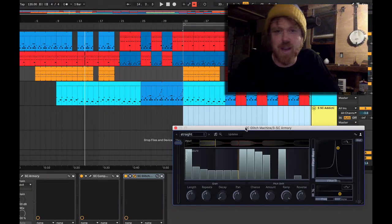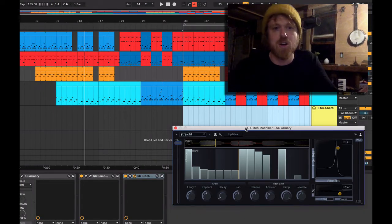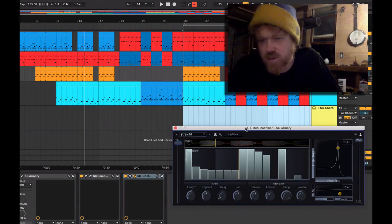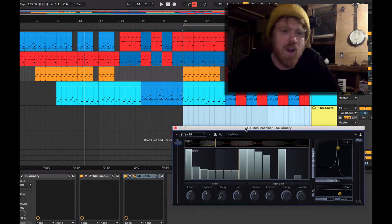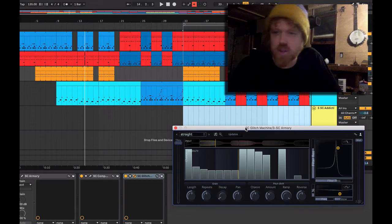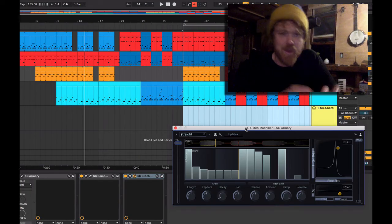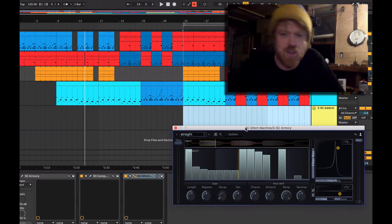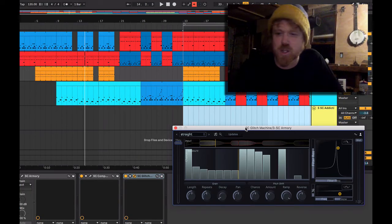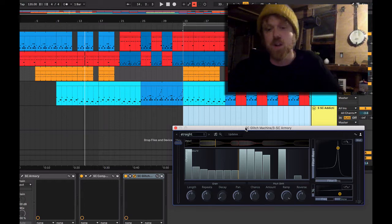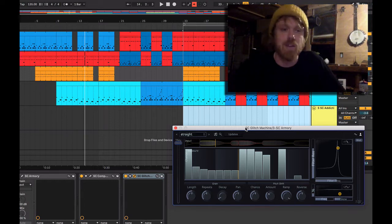We're in the studio today. I was putting together a song and using the Glitch Machine here, and I thought I don't have a good demo of this so I should make a really quick video just to show off Glitch Machine. This is a really effective plugin for adding a little bit of glitch, a little bit of variation to drum tracks and things like that.